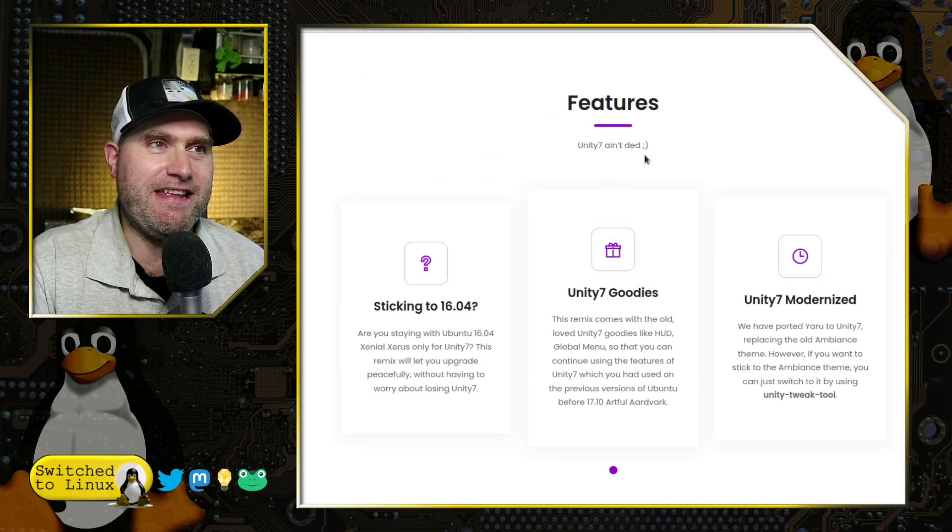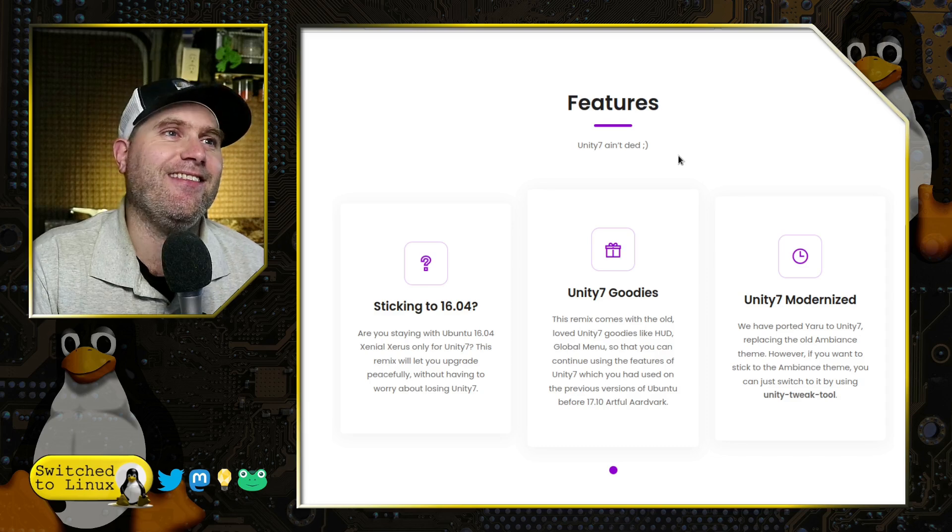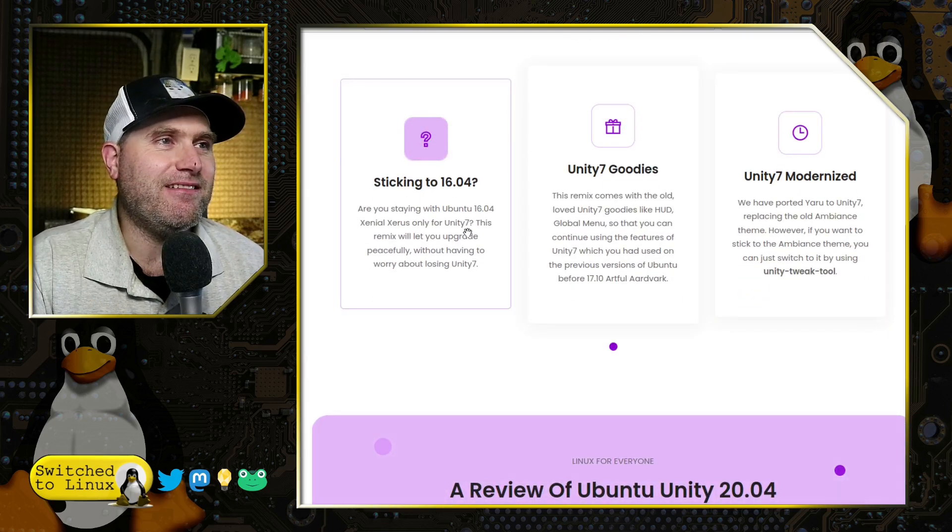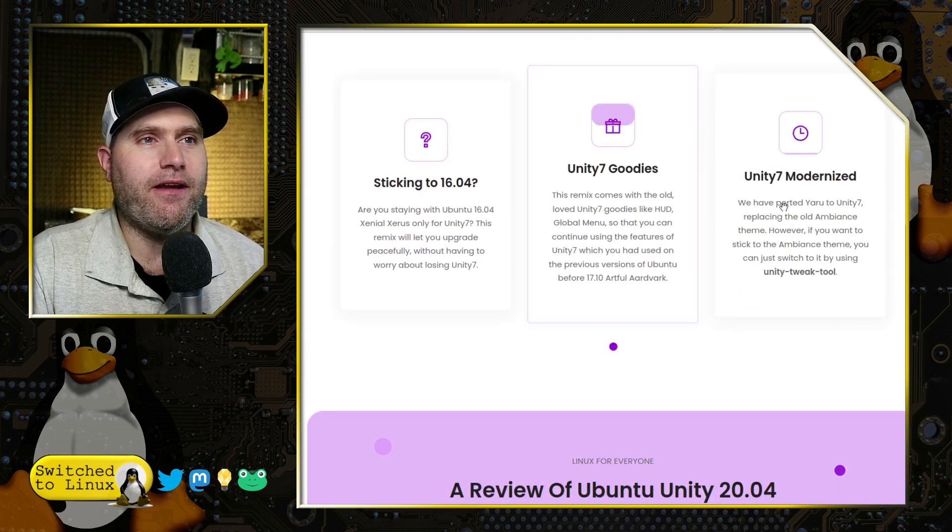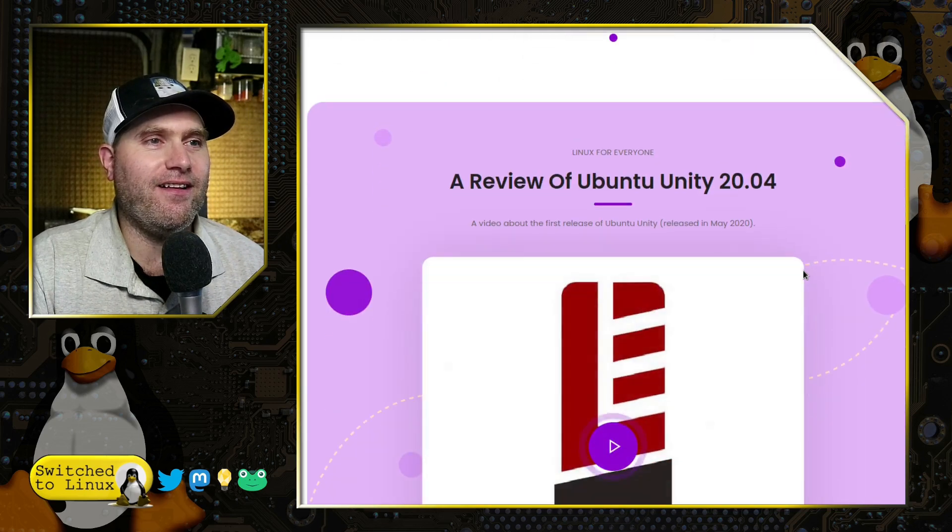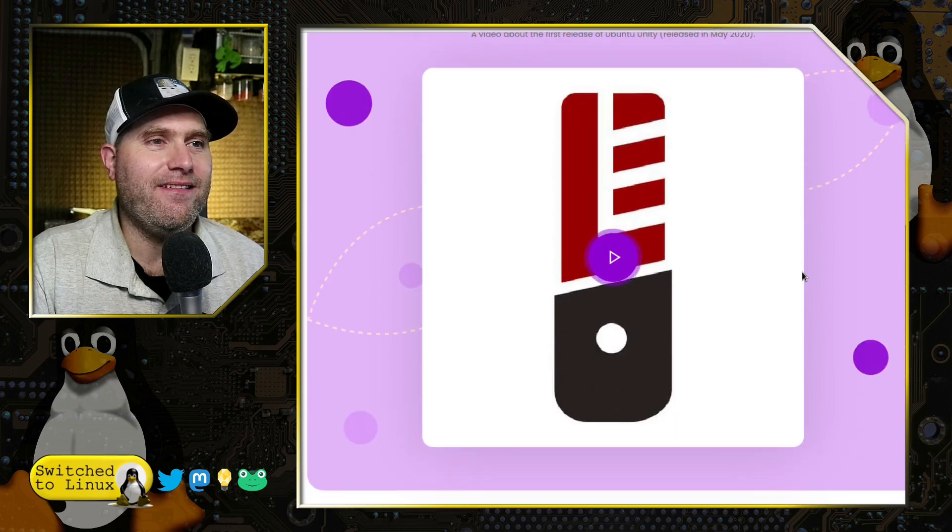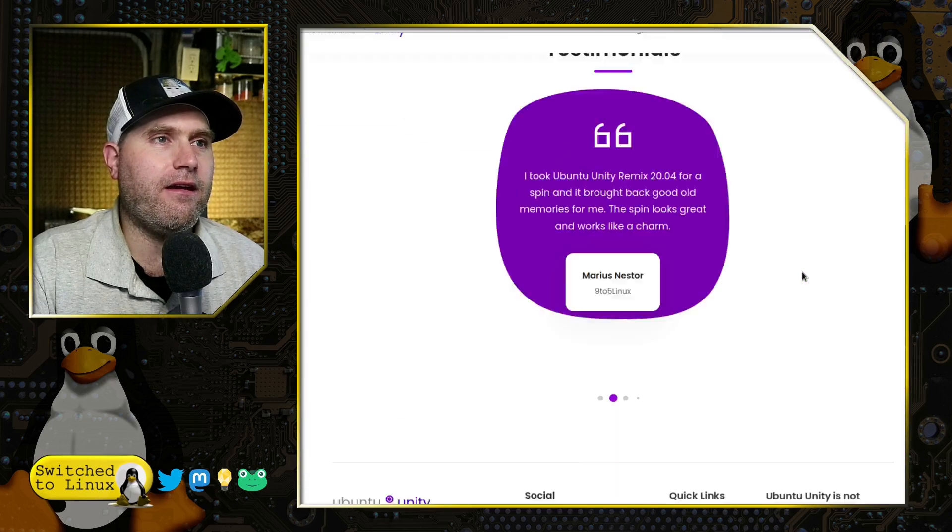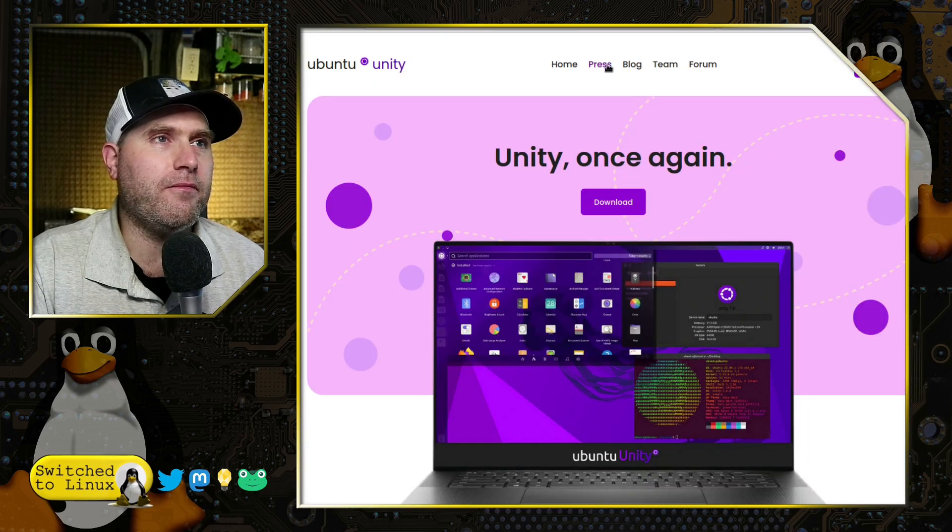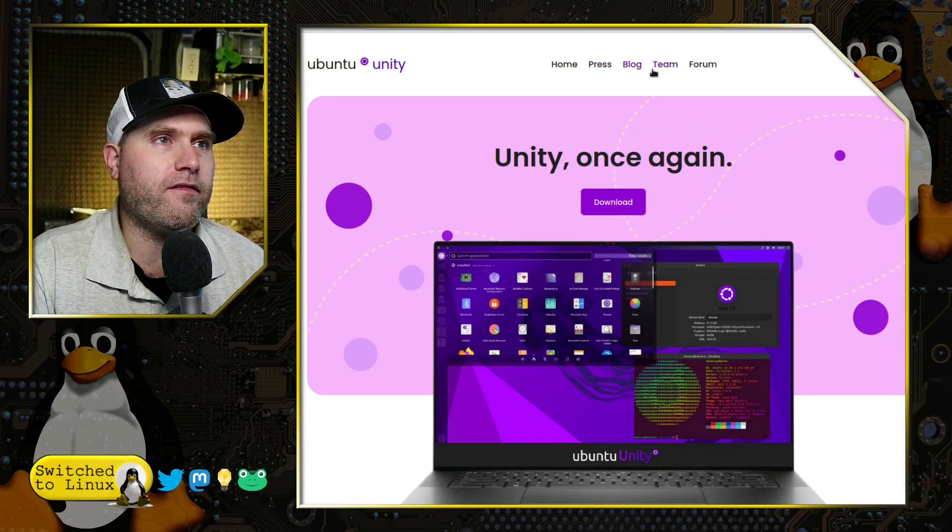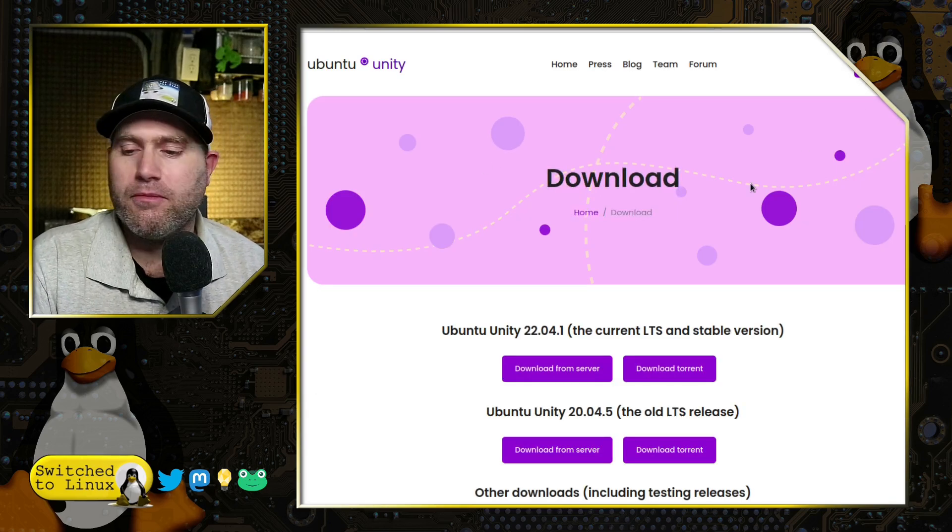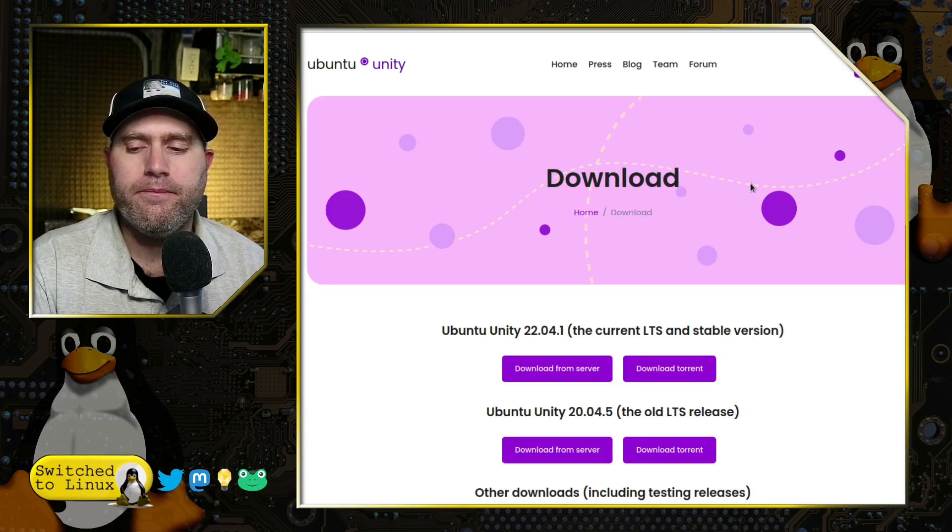Unity 7 ain't dead, look at that! So there is a little bit about the distro over here, there's some testimonials. Of course you can hit the download button, a little bit obscured by my penguin there.